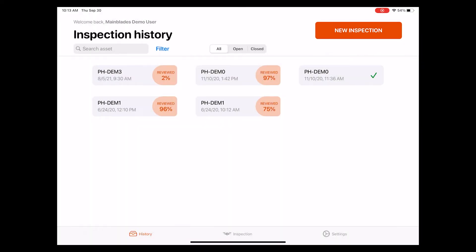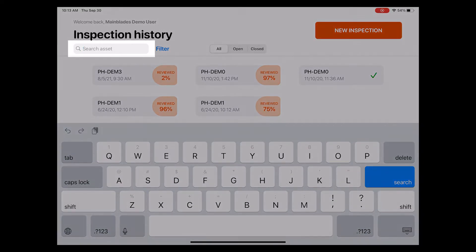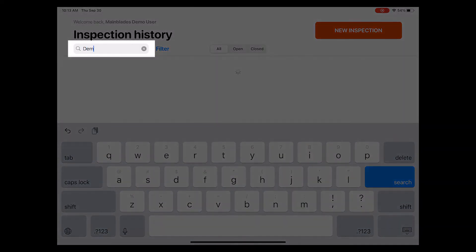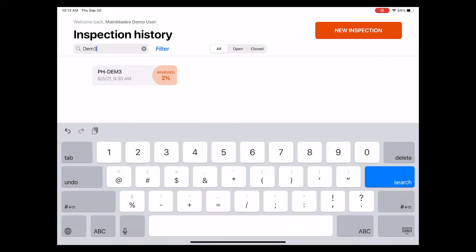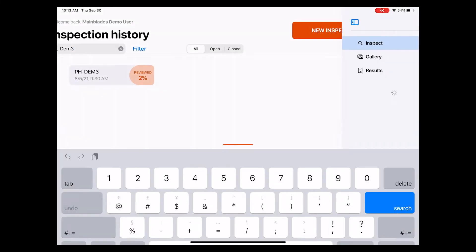Okay, so let's have a closer look at an actual inspection and the things you can do here. For that, I'm using the filter searching for a specific inspection that I would like to review. Let's go with this one, for example.